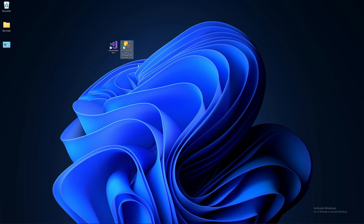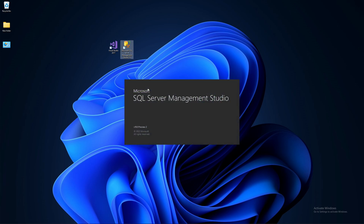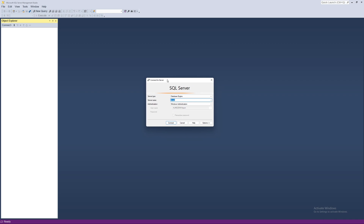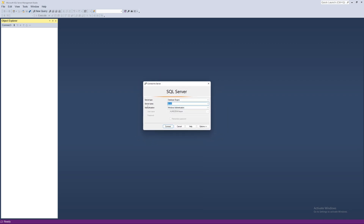First, open Microsoft SQL Server Management Studio. In this window we want to specify the server name. This server might be inside your local machine, or it could be inside another computer like a server at your university or workplace.